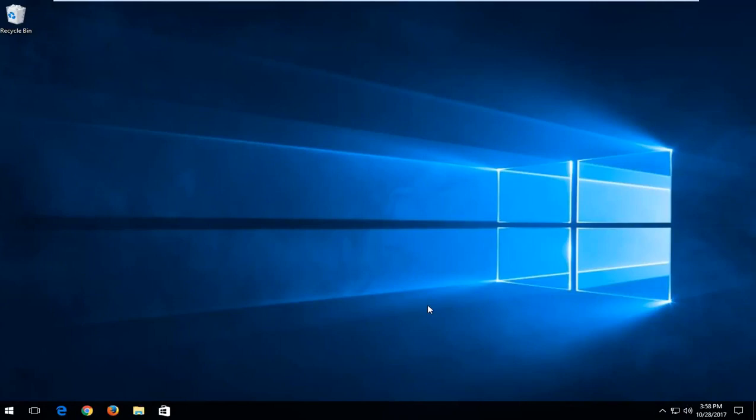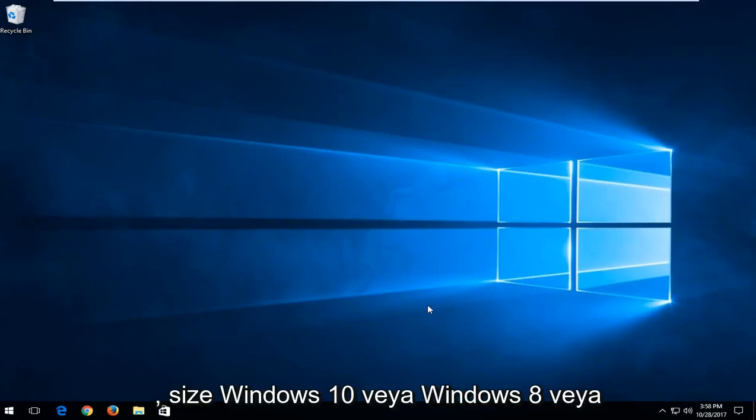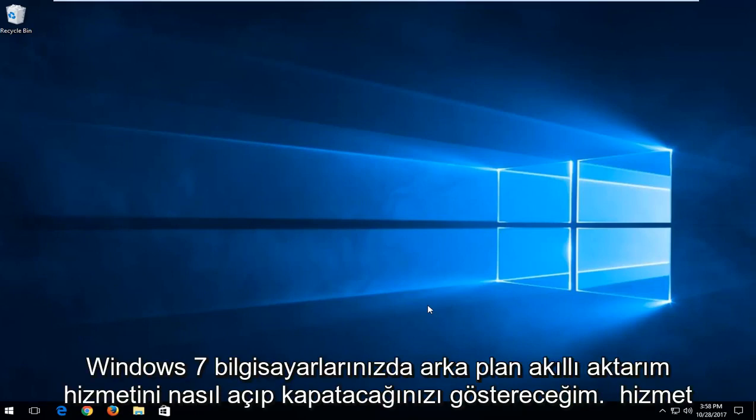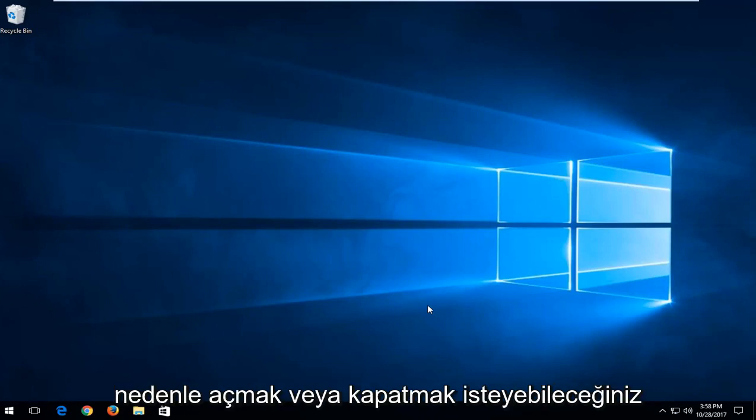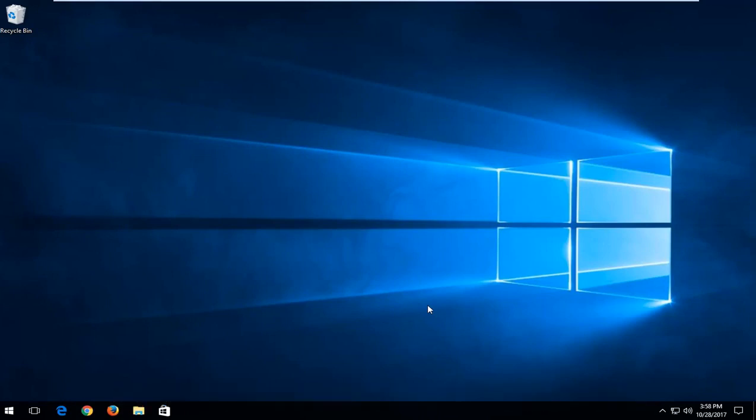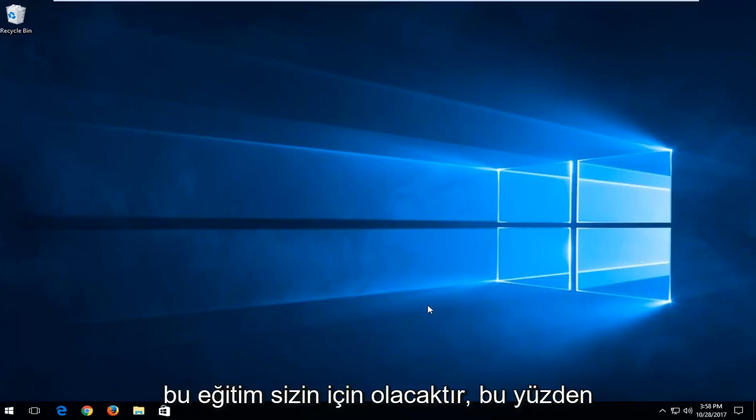In today's video I'm going to show you guys how to turn on or off the background intelligent transfer servers on your Windows 10, Windows 8, or Windows 7 computers. This service is tied to Windows Update and for whatever reason you might want to turn it on or off, this tutorial will be for you.